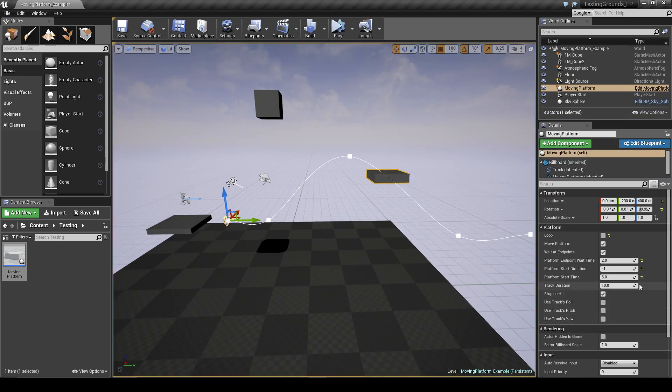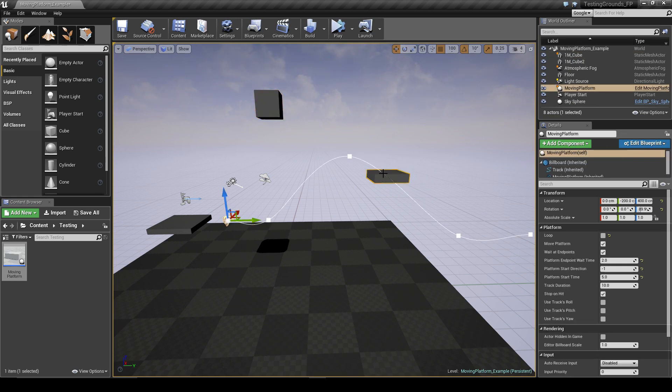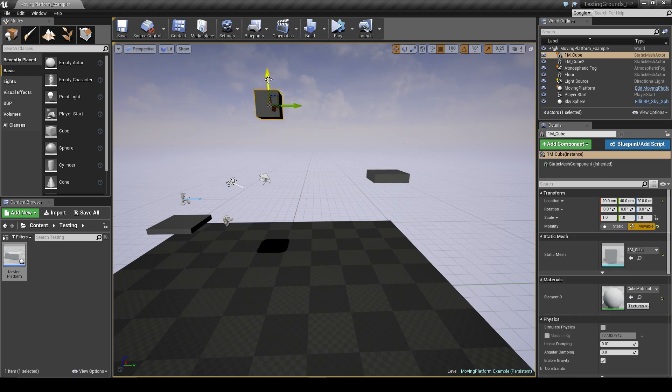Alright, and so yeah the last few settings we have the stop on hit - this is basically whether the platform stops when it collides with any solid object. So for example, we could put this block in the way.